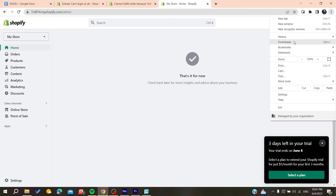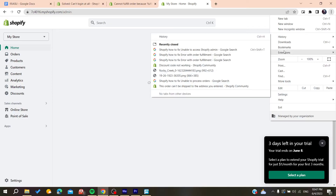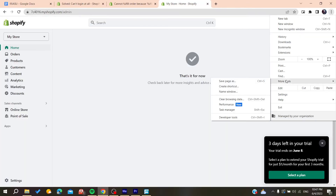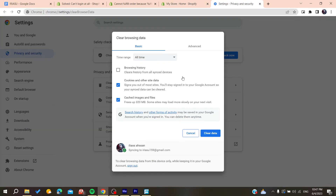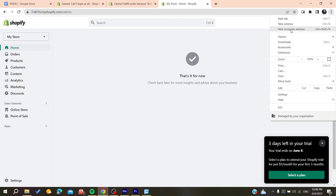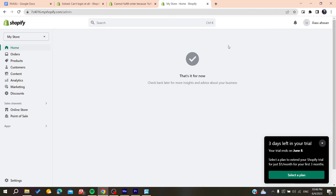Go to 'More Tools' and there you'll find 'Clear Browsing Data'. Clear the cookies and cached images and data, then try logging into your Shopify admin store again.